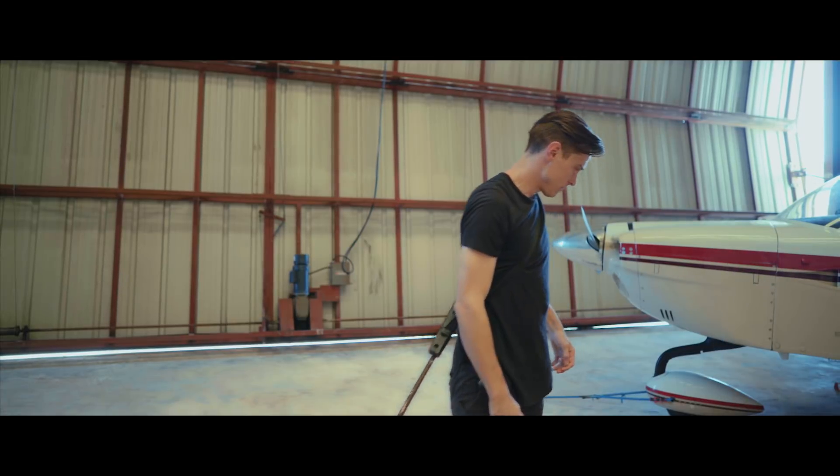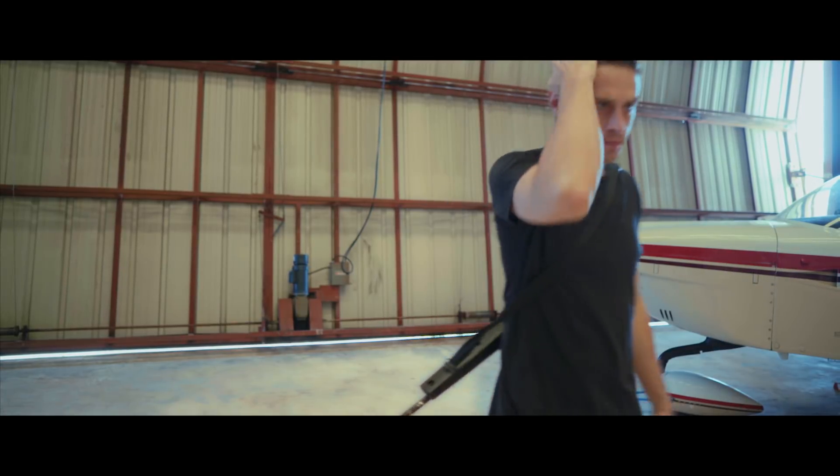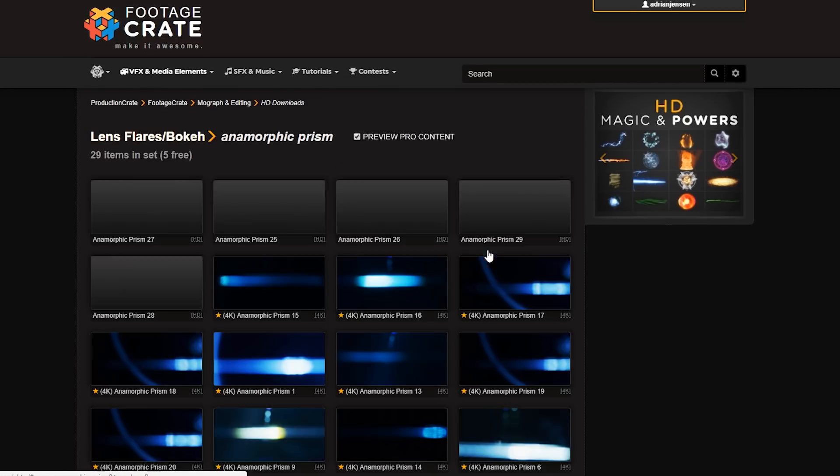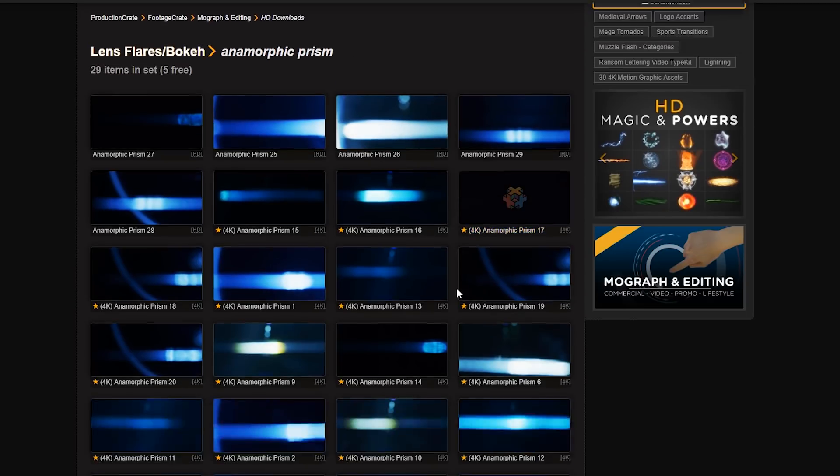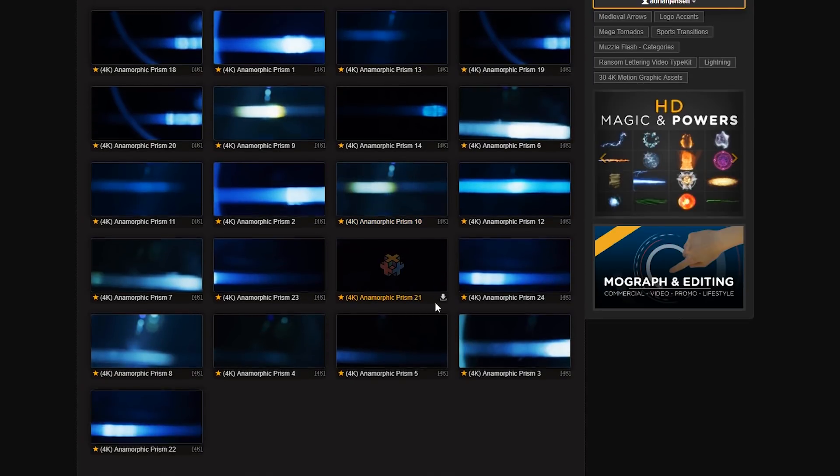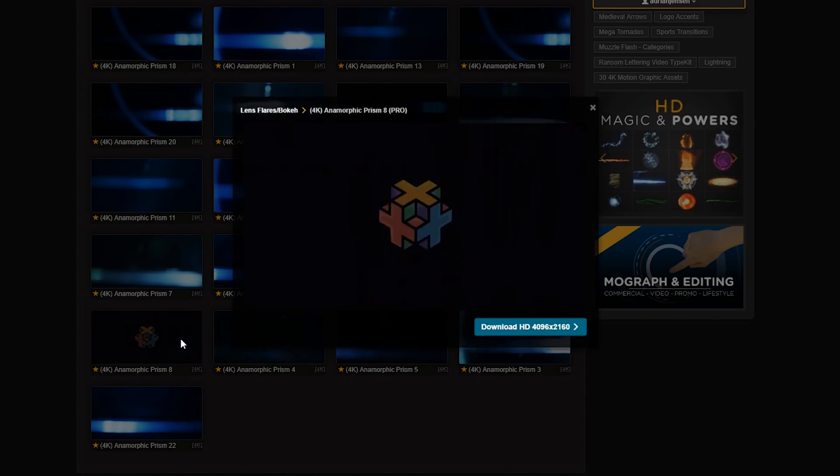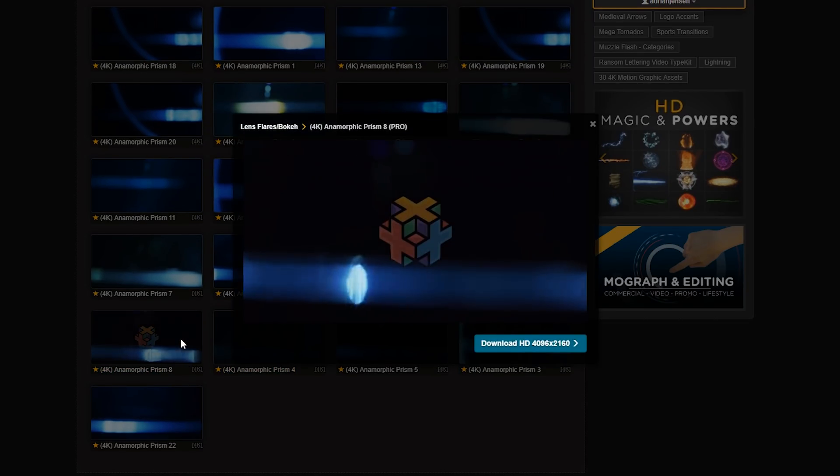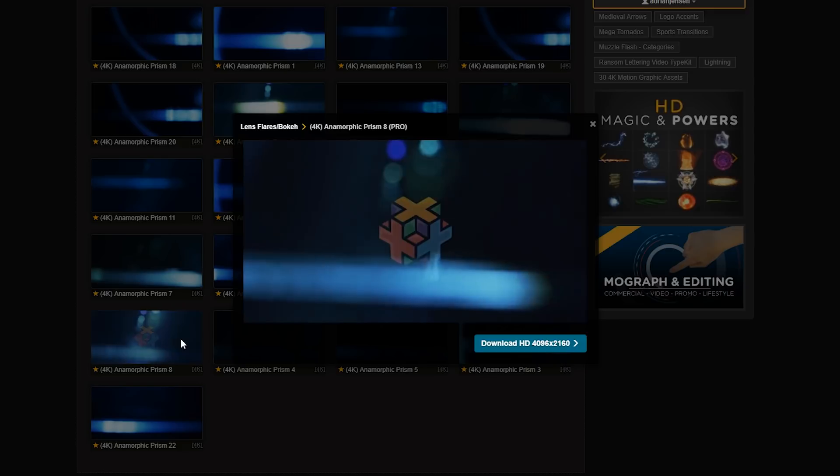The offscreen teleportation effect at the beginning is anamorphic prism number eight from our 4k lens flare collection. We sped it up to around 15% of its original speed. Oh my god, so fast.